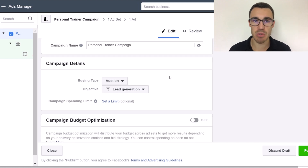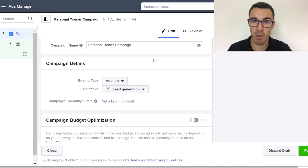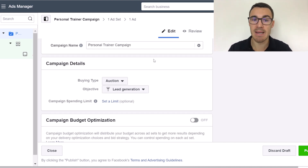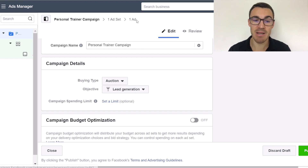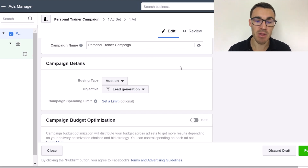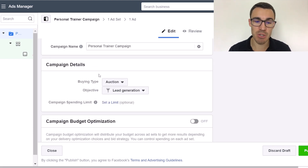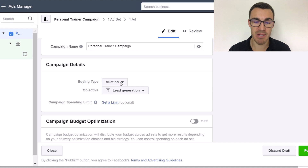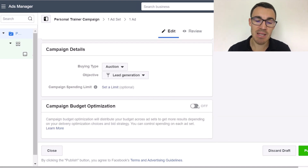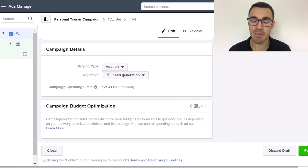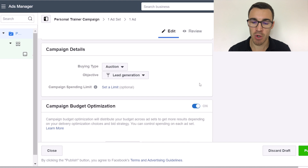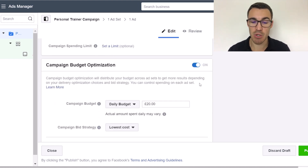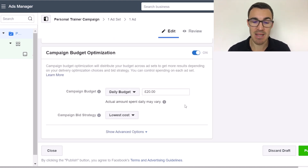There are three levels to a Facebook ad campaign when you create it in Ads Manager: the campaign level, the ad set level, and the ad level. At the campaign level, all we need to do is set the buying type and the objective — lead generation. You can either use campaign budget optimization or not. In this example we're only using one ad set, so it doesn't make a huge difference either way.